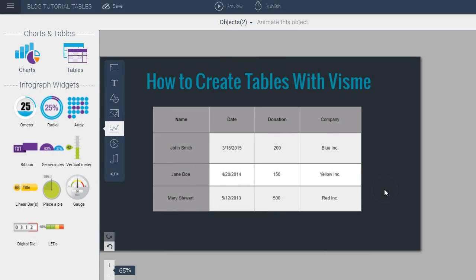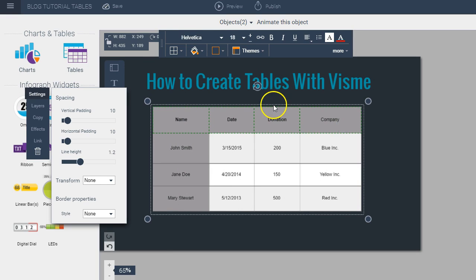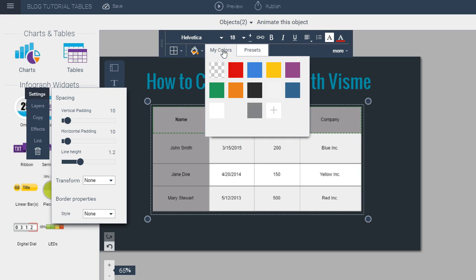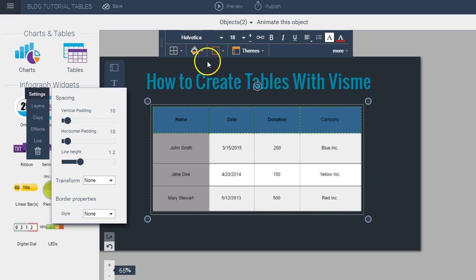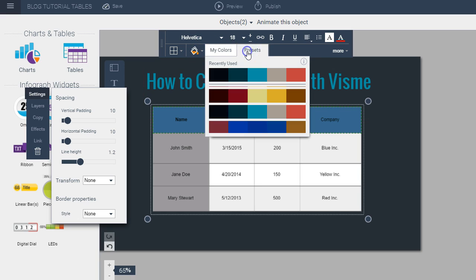Now if I want to apply my own color scheme, all I have to do is go to my table and select the row or column that I want to change the color of and then I go to the paint bucket icon and I choose either one of the colors that I've used previously here or I can choose one of the colors already available for me within Visme.